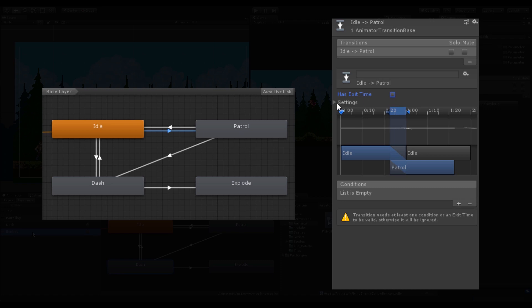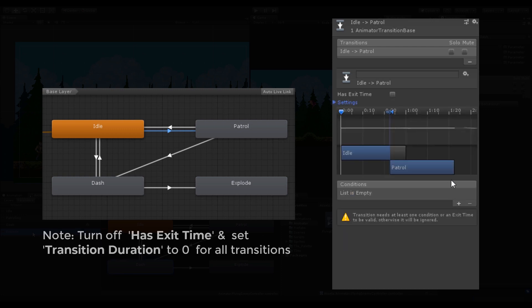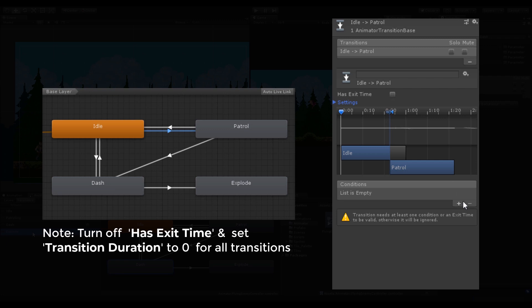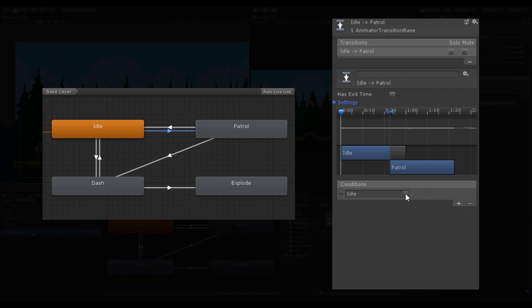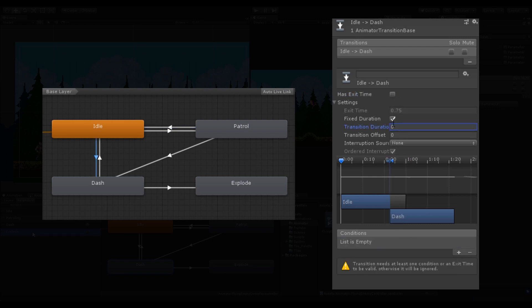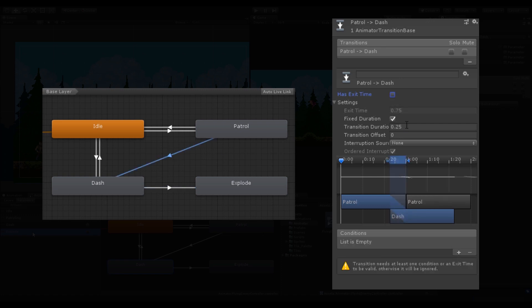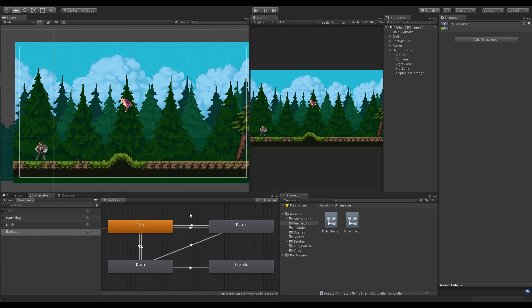Make sure you turn off Has Exit Time and set transition duration to zero for all transitions. For idle to patrol, the condition is when the patrolling trigger fires; for patrol to idle, when the idle trigger fires. Idle to dash transitions when the dash trigger fires, and dash back transitions when idle fires. The enemy explodes when the explode trigger fires. And for patrolling to dash, the condition is also when the dash trigger fires.